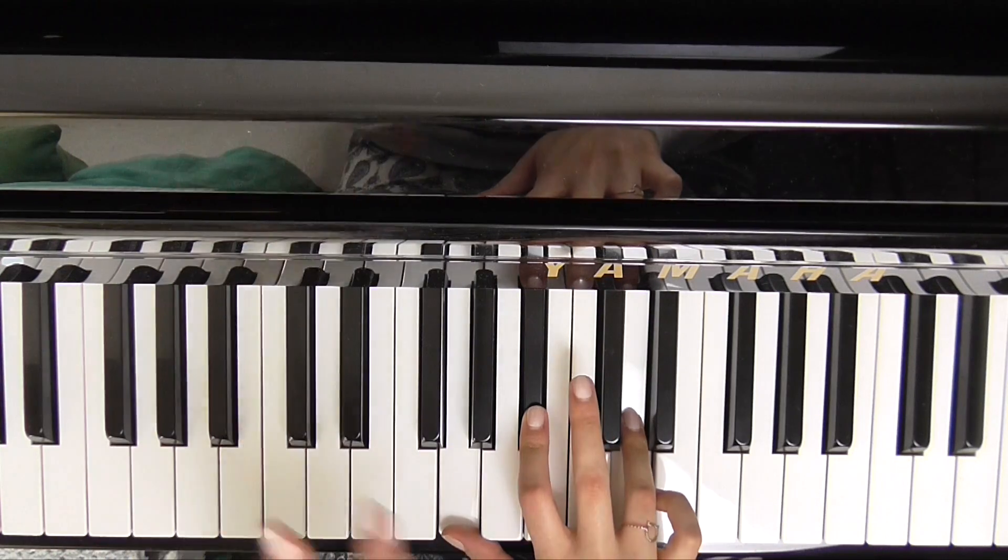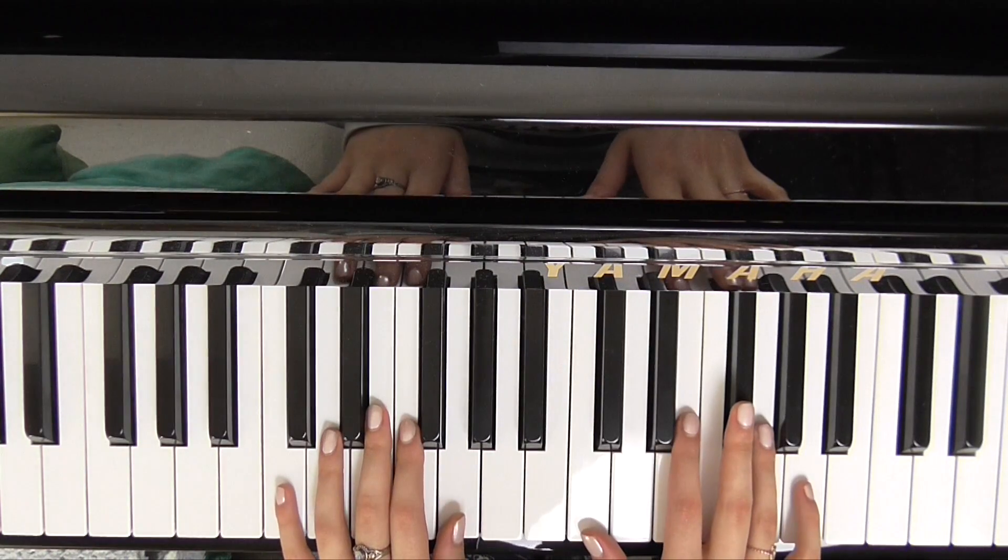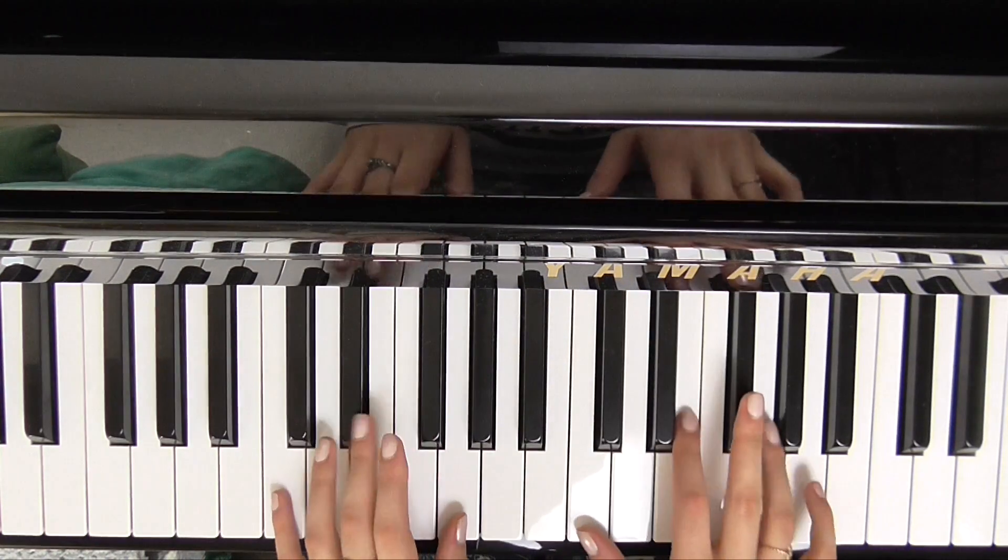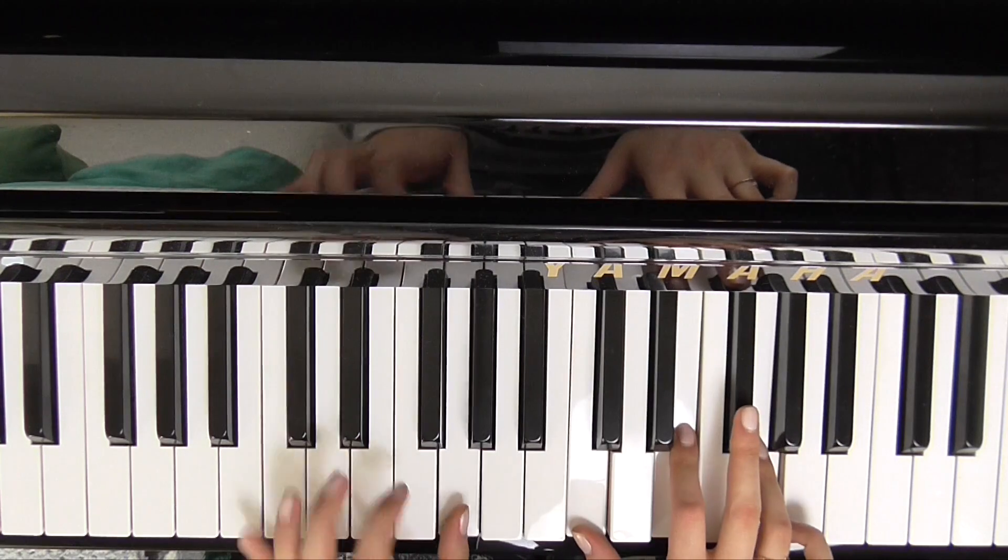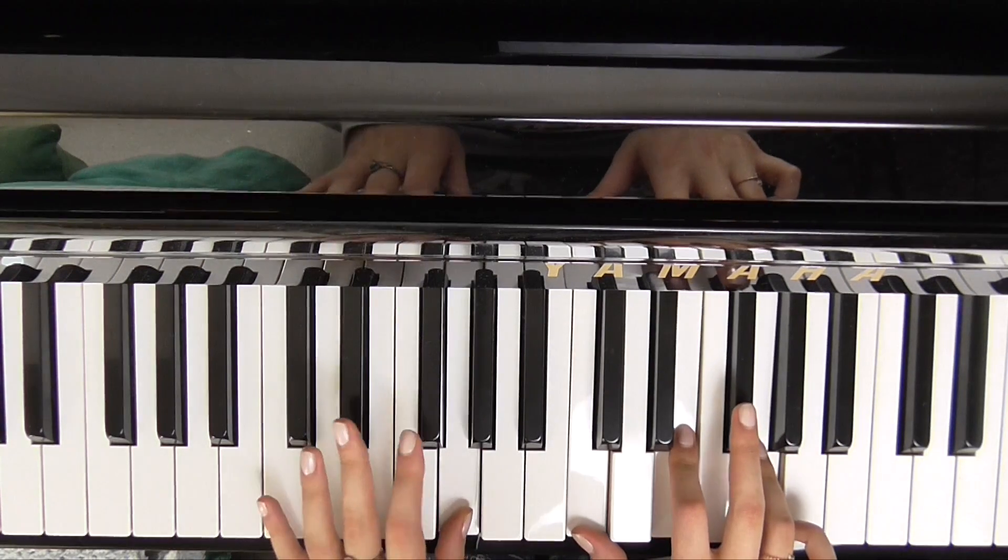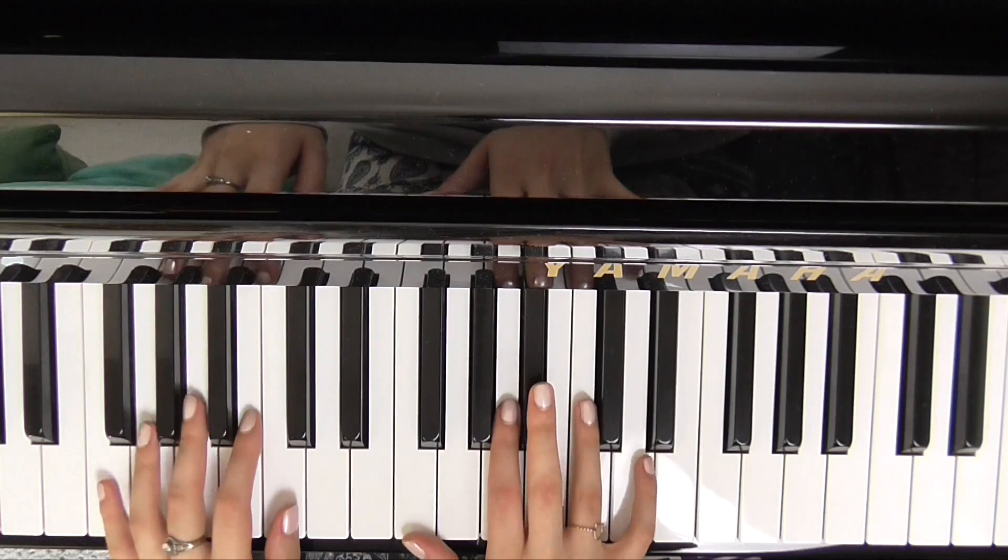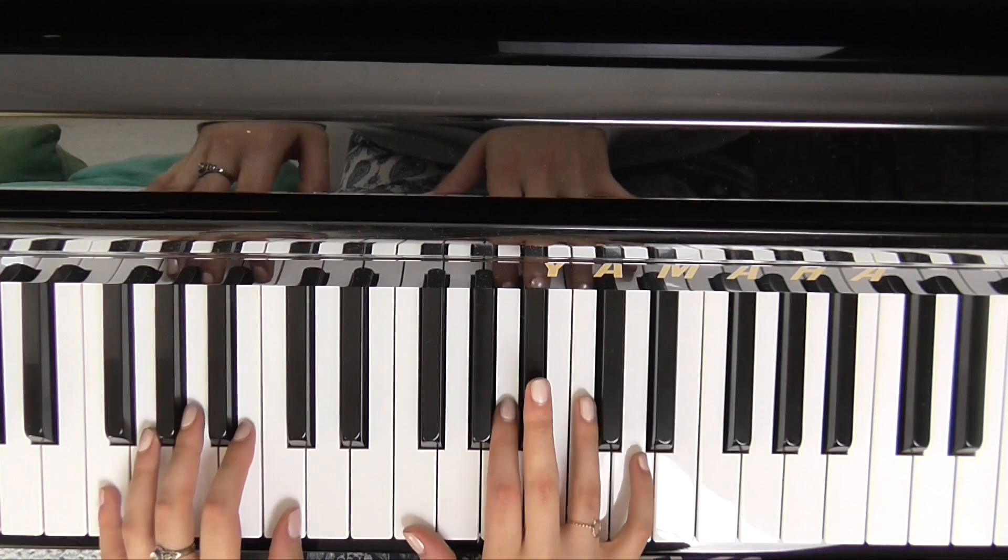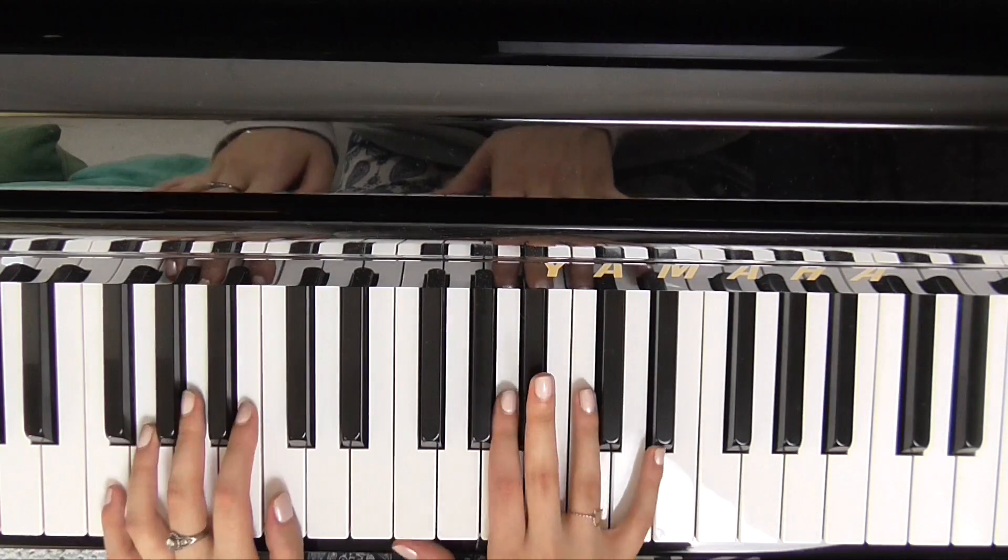And then we change and we do exactly the same with the next chord.